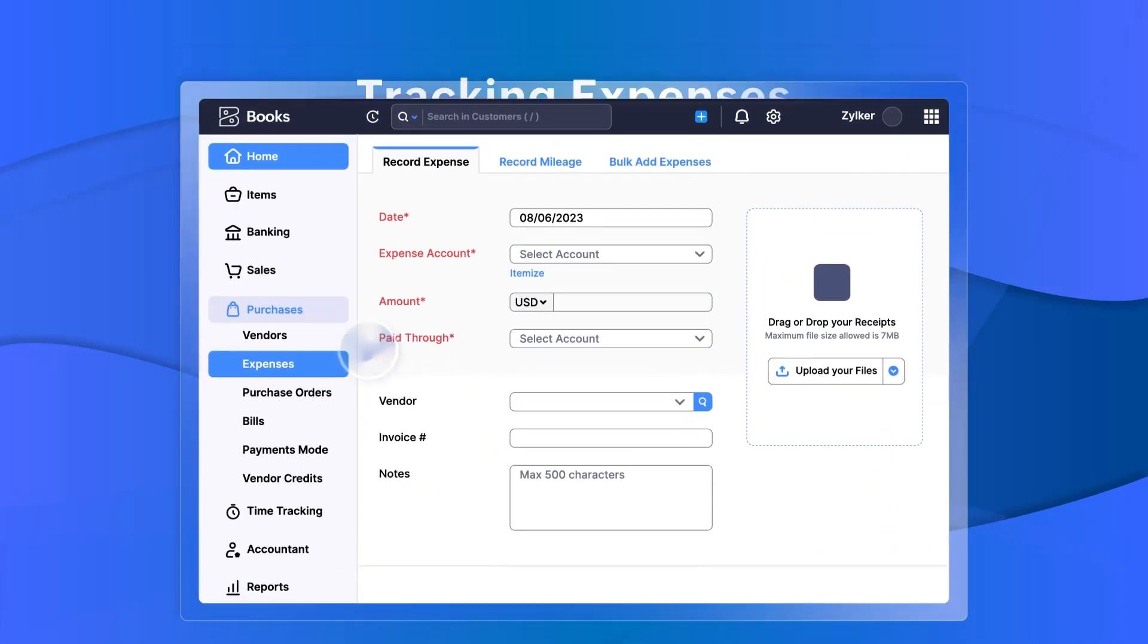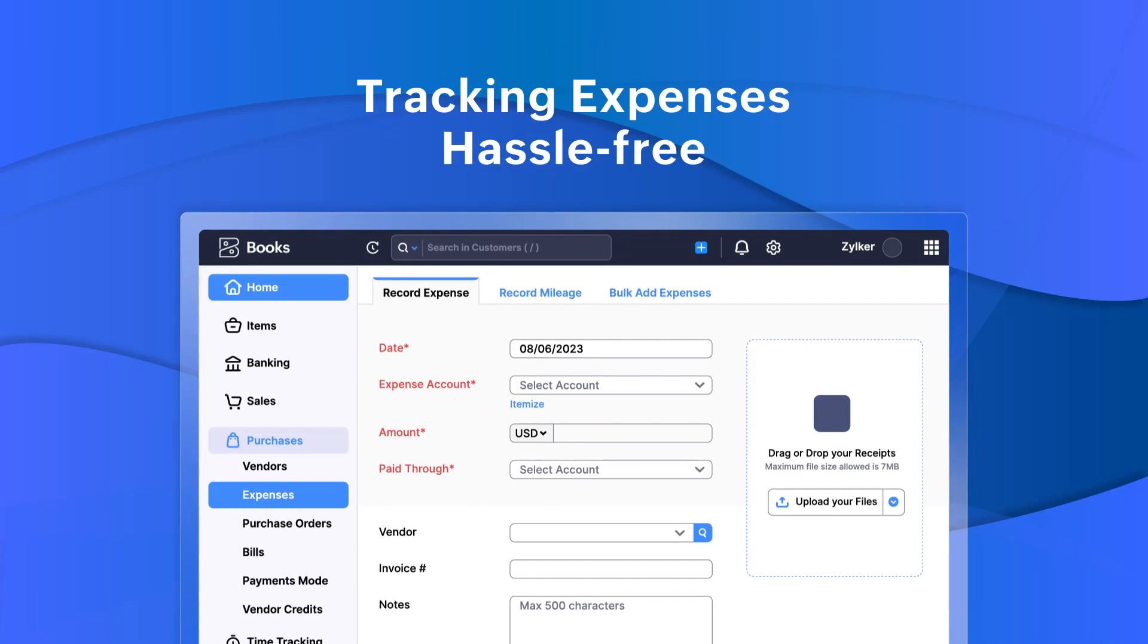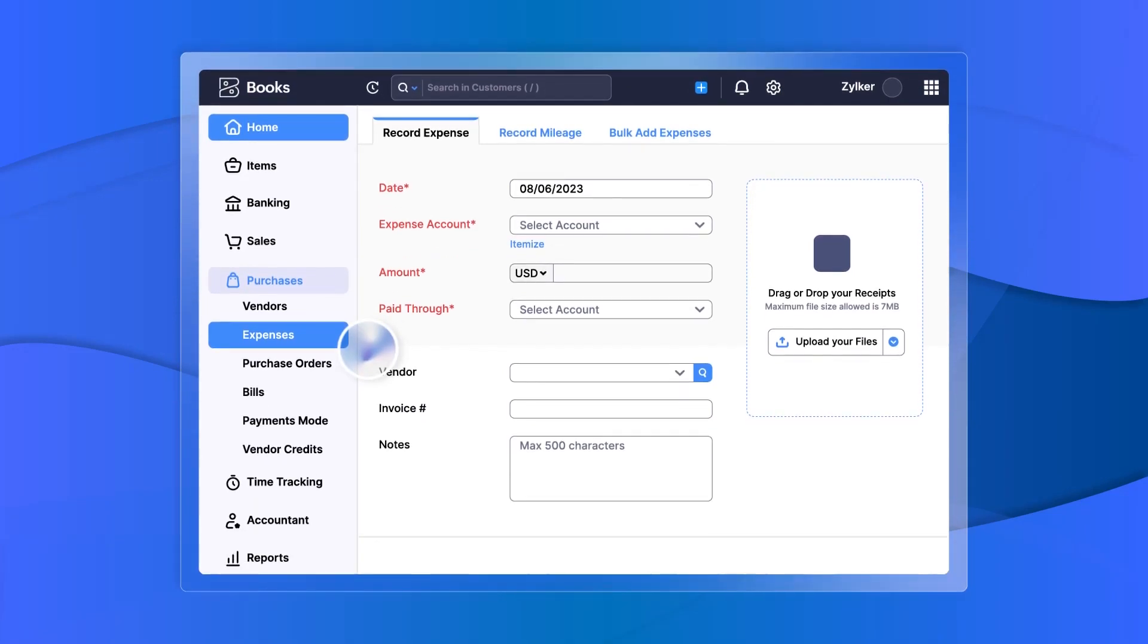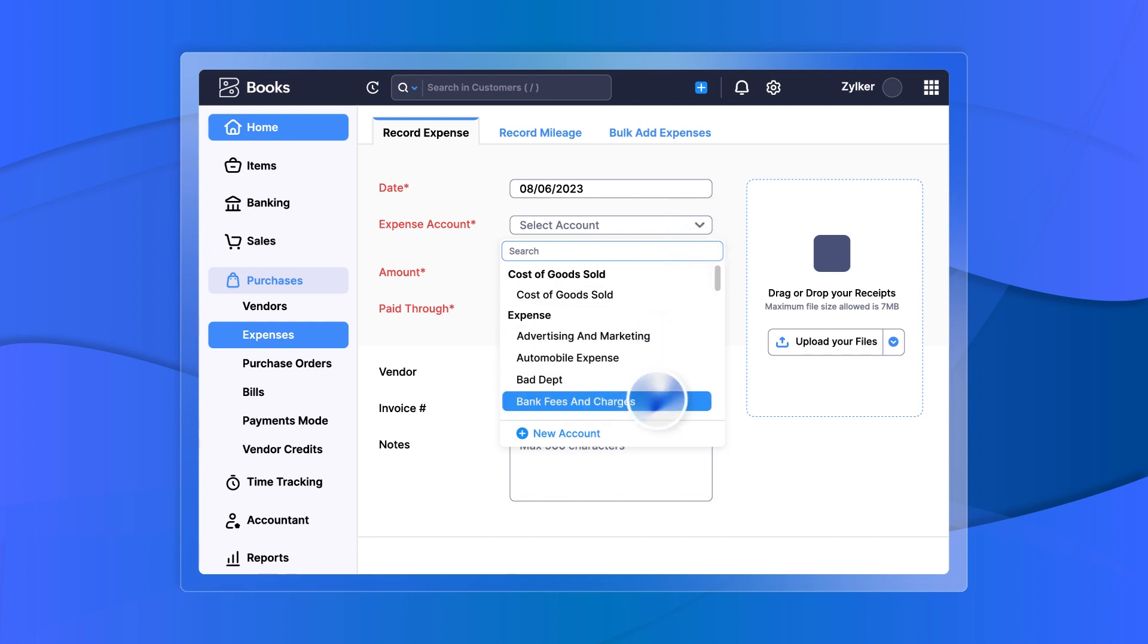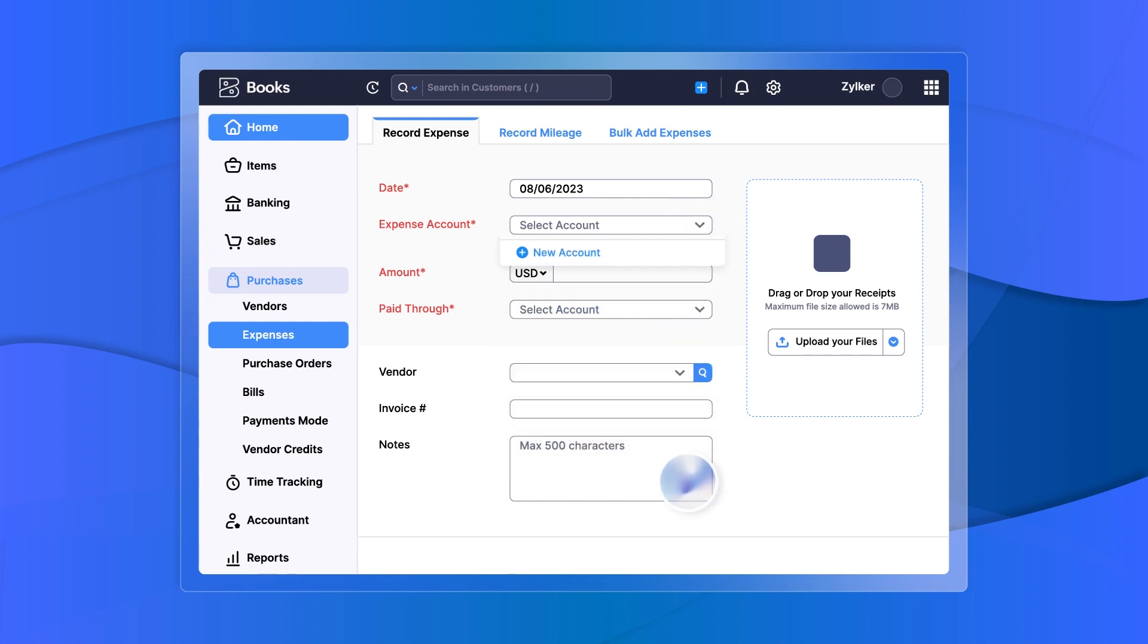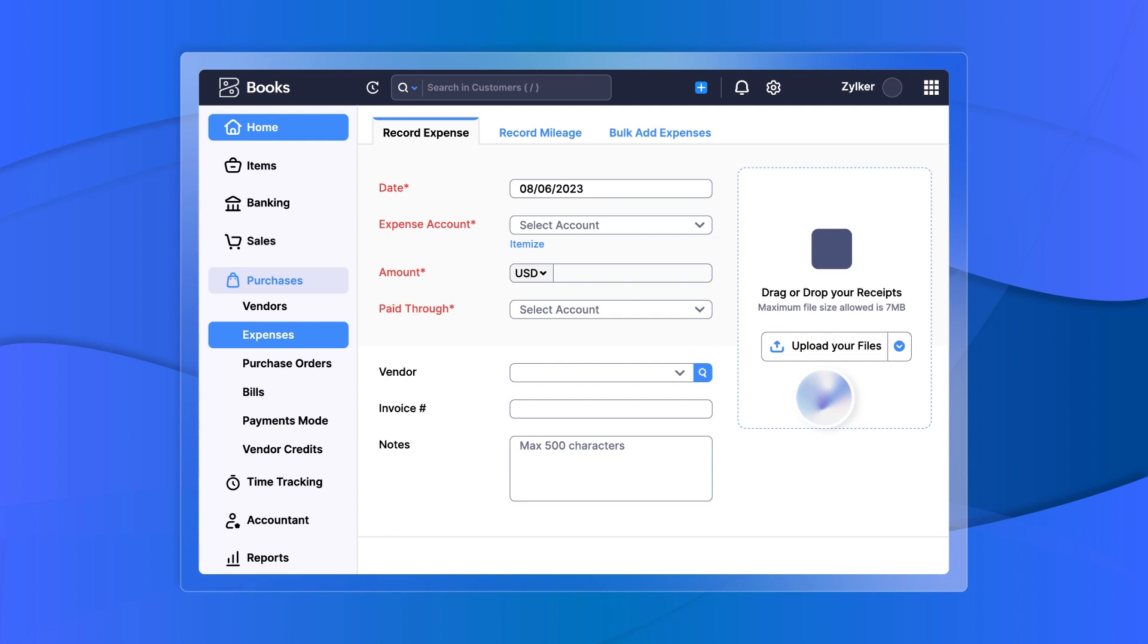Keep track of all your expenses by recording and categorizing them. You can upload your receipts and let Zoho Books extract the information for you, making expense tracking a hassle-free process.